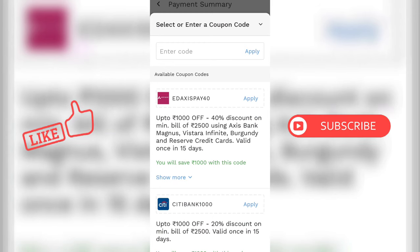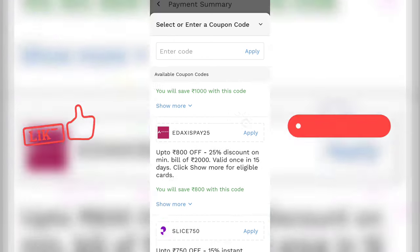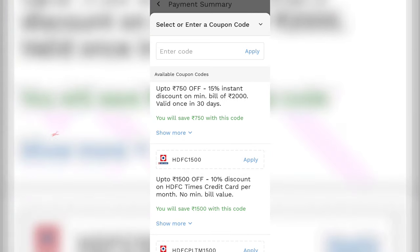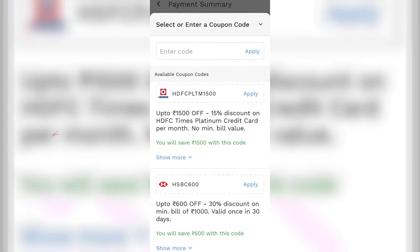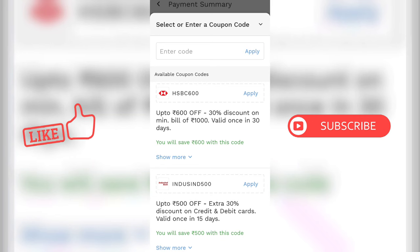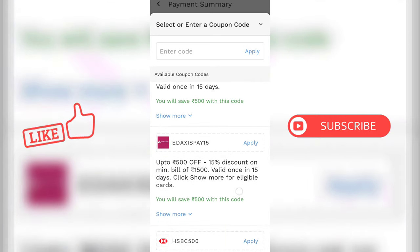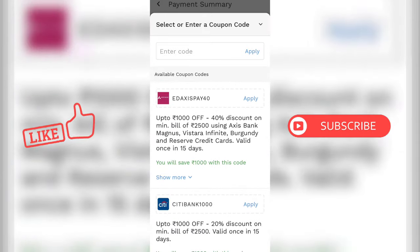Axis Bank offers 40% discount. You can select your card — every bank has different offers. One bank is 10%, one bank is 15%, one bank is 30%. IndusInd bank is 30%, HSBC bank is 30%, and Axis Bank is 40% — the highest discount is with Axis Bank.